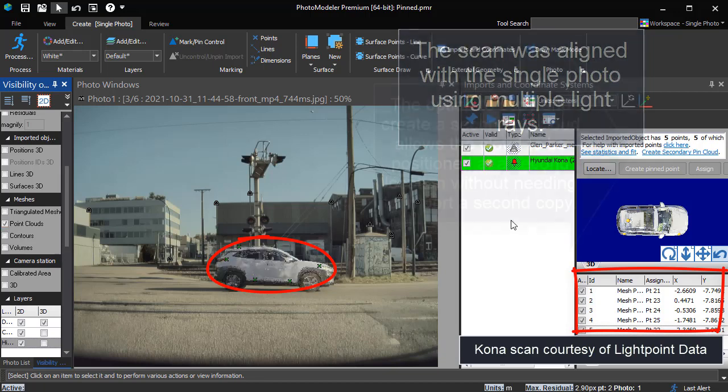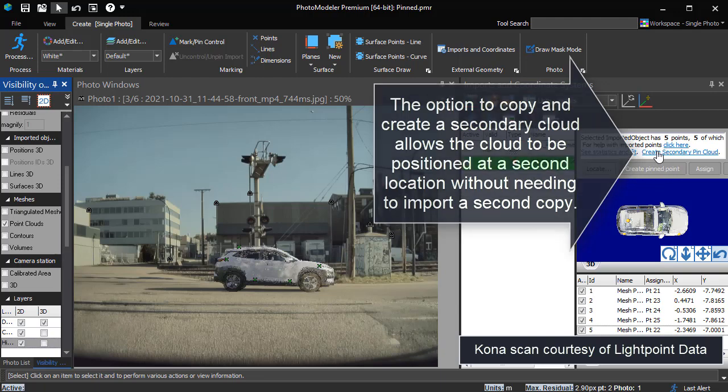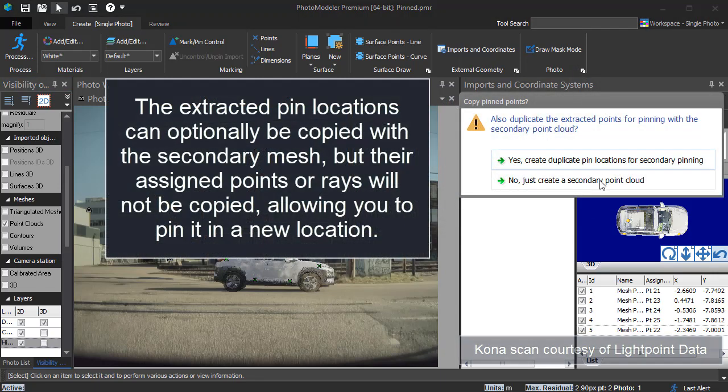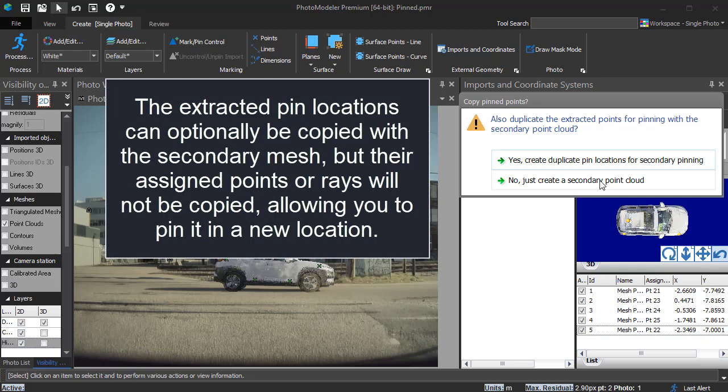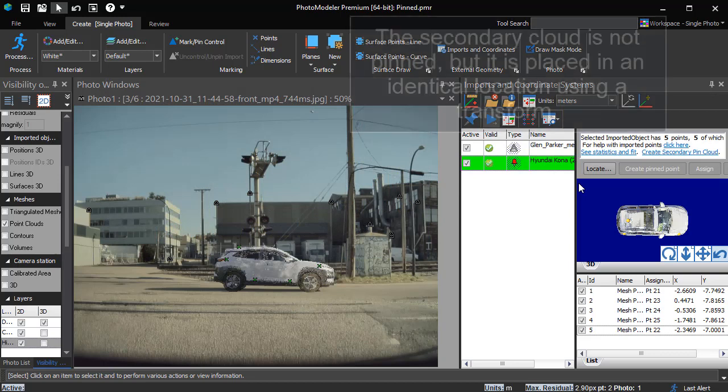The option to copy and create a secondary cloud allows the cloud to be positioned at a second location without needing to import a second copy. The extracted pin locations can optionally be copied with a secondary mesh, but their assigned points or rays will not be copied, allowing you to pin it in a new location.